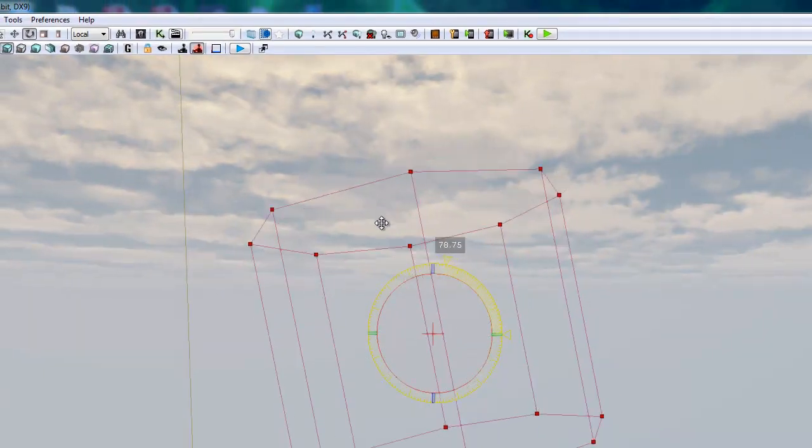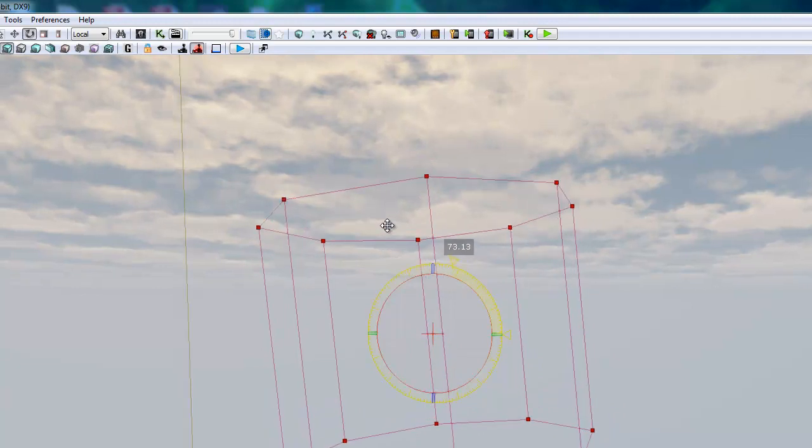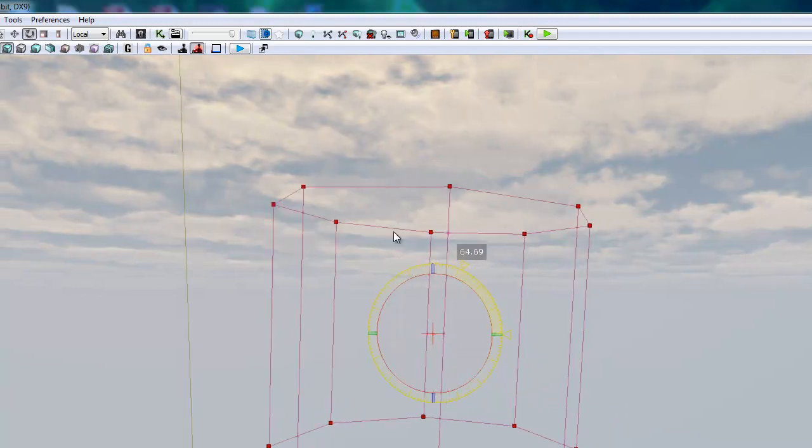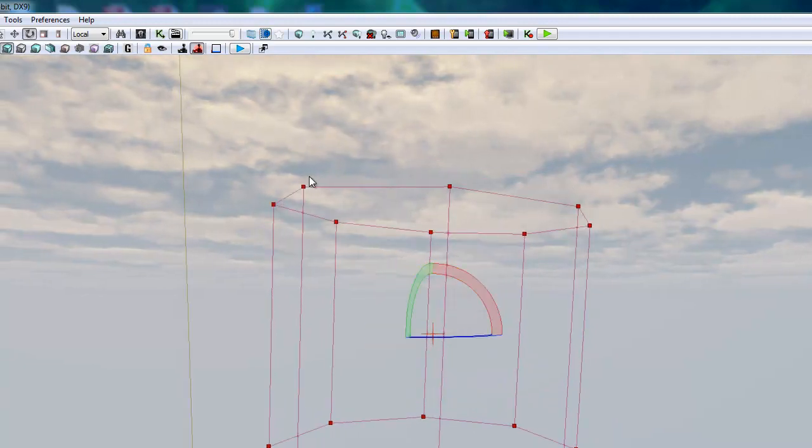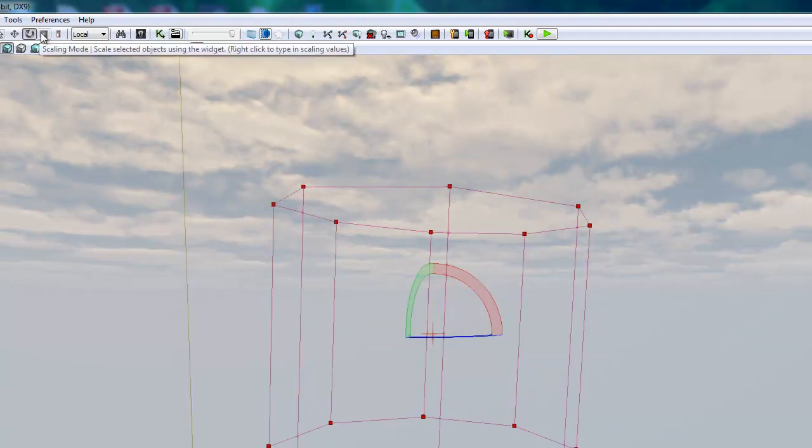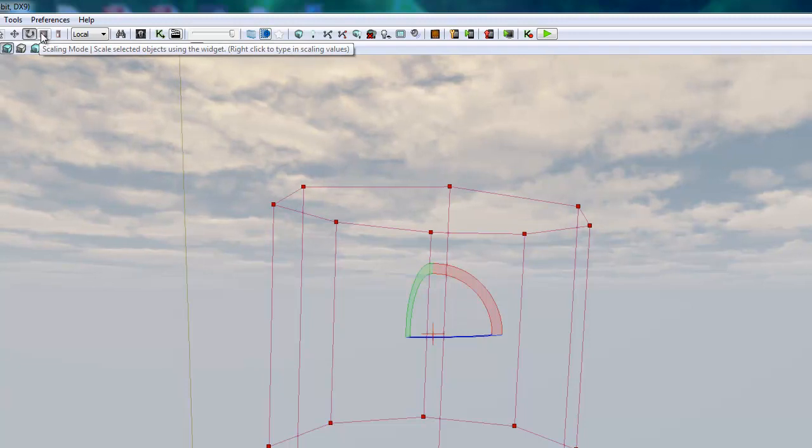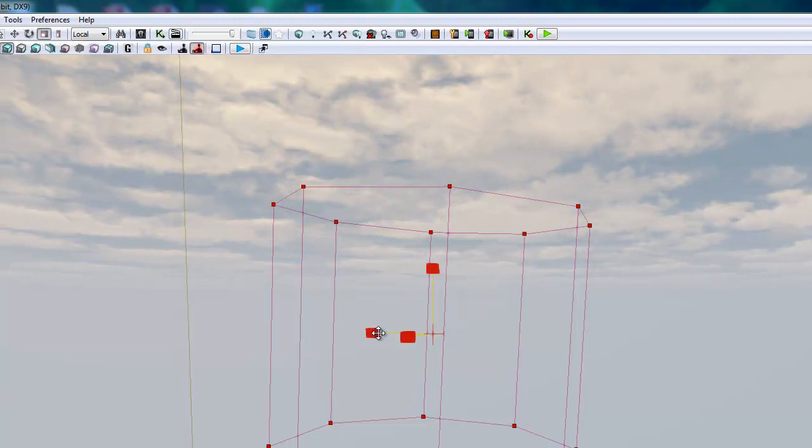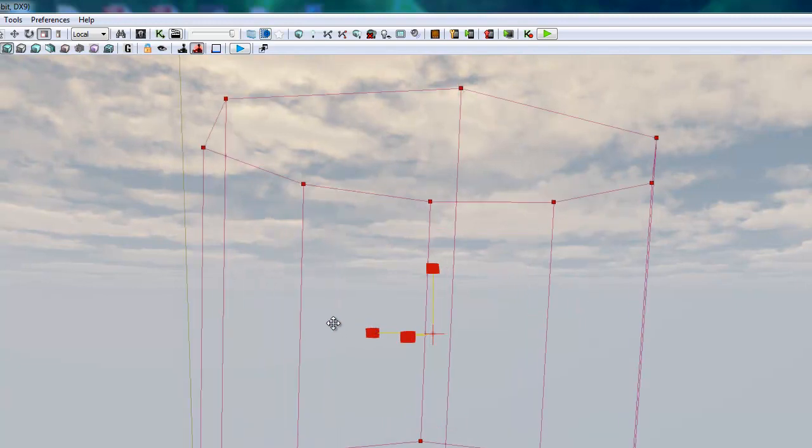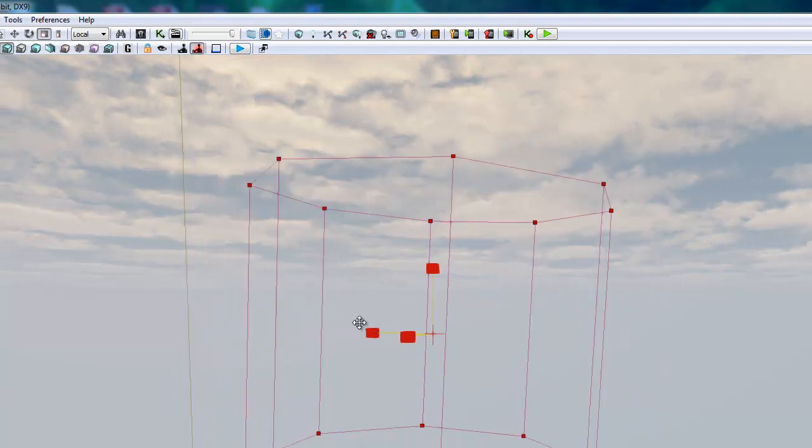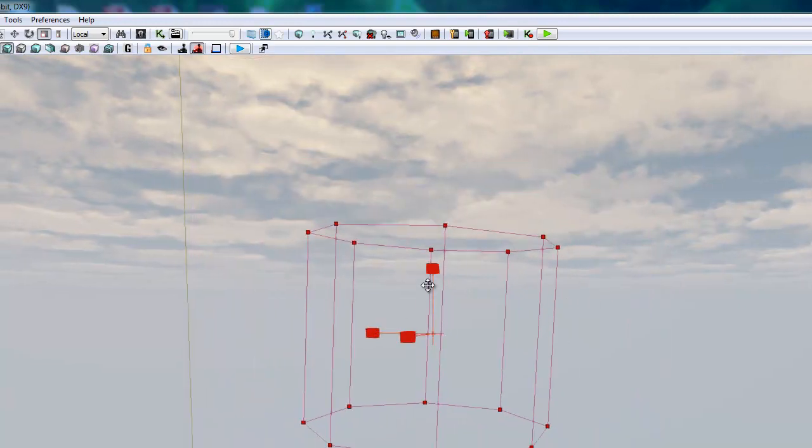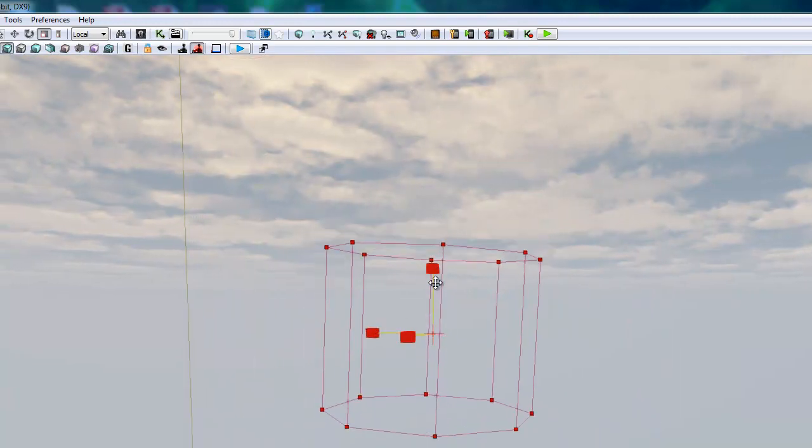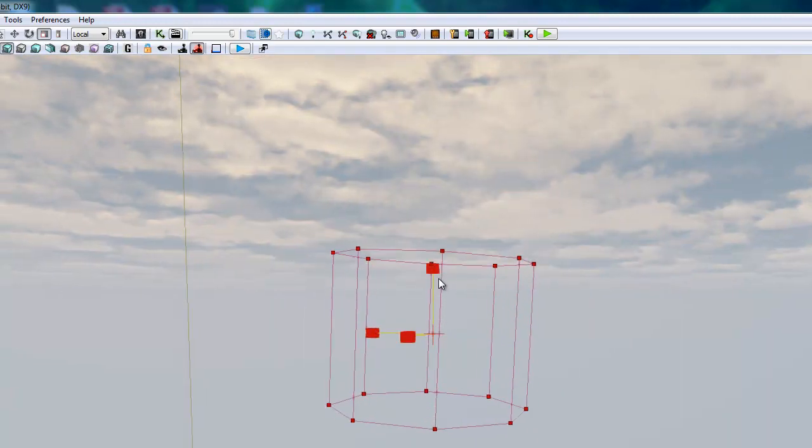I'm going to change this back to 2.81. Much smoother. Next we have the scale mode and this scales the entire object. So if I grab a handle, everything scales uniformly. You've probably seen me doing this earlier.